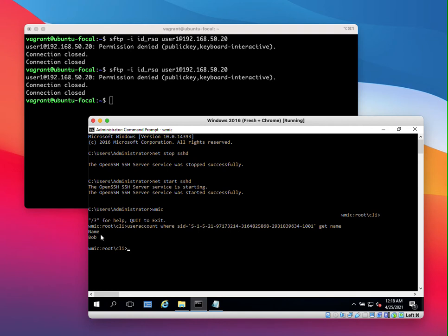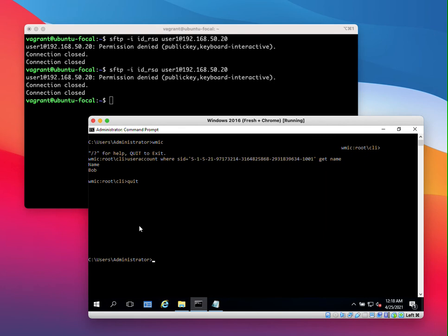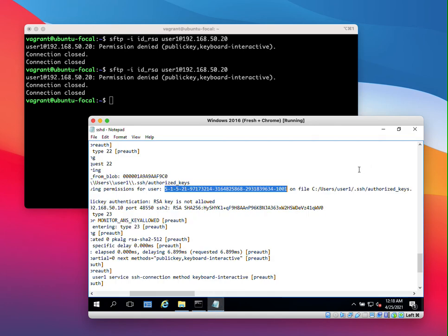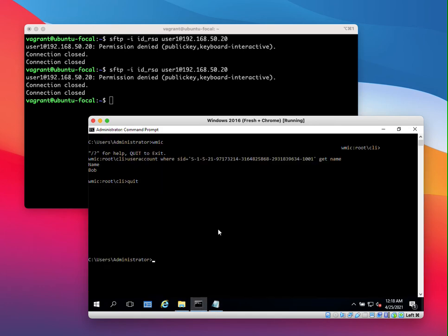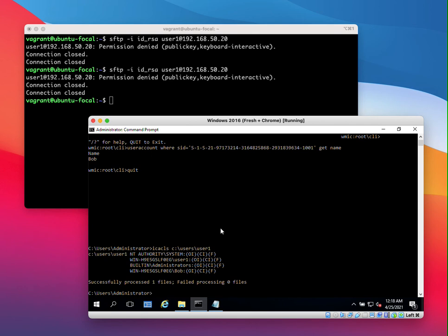So now let's quit this and let's check the folder permissions for the user's home directory. So the user's home directory is C drive users user one. So let's see the access control list for C drive users user one. So as you can see, Bob is here. Bob has access to that user's home directory.